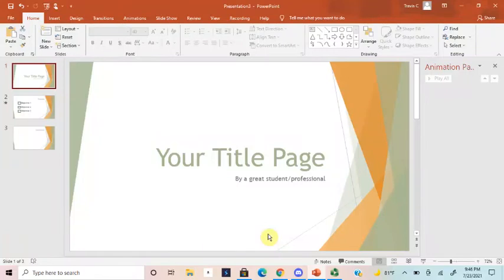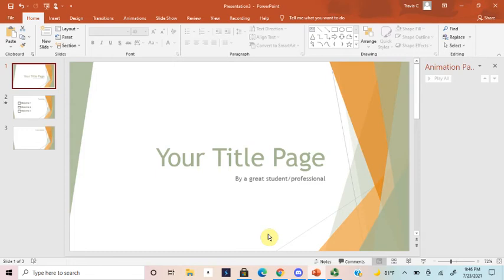Howdy guys, good morning, good afternoon, good evening, wherever you're coming from. My name is Travis Compton and today we're gonna do another improve your presentation. This time we're gonna be talking about adding checkboxes to your PowerPoint slides. It's not as intuitive as it might seem, so let's get into it.